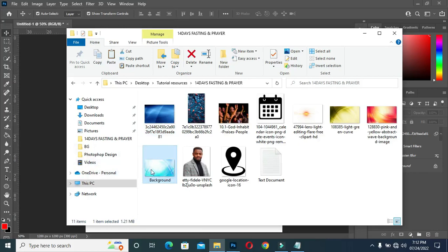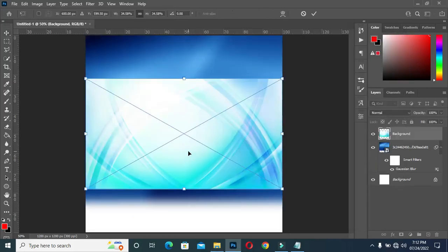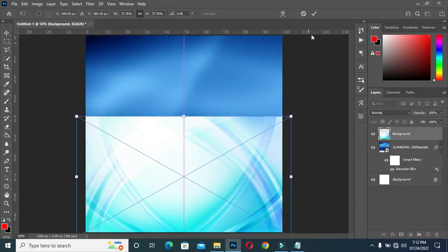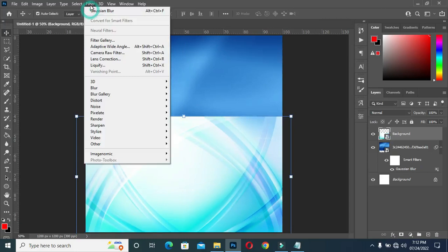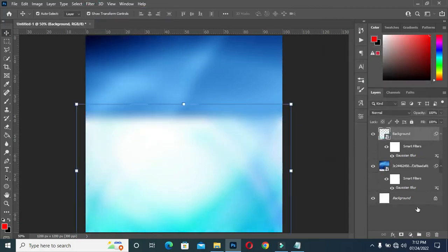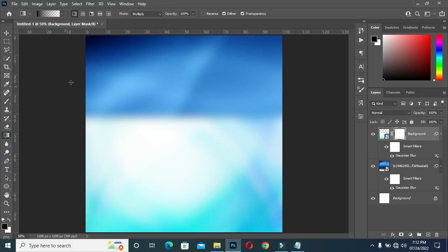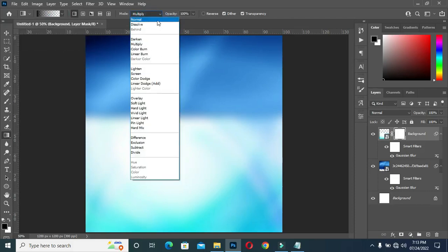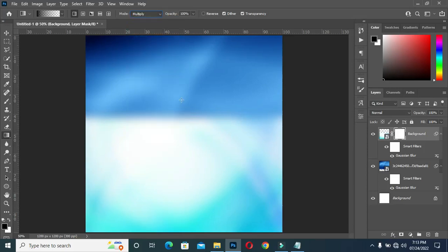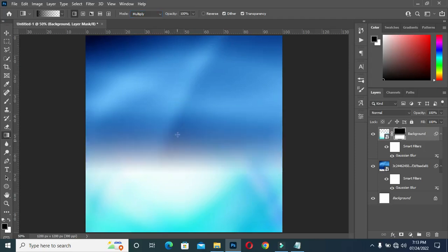I'm also going to bring this image, then drag it down. Go to your Gaussian Blur, then apply the same thing. Then apply Layer Mask, then go to your Gradient tool. For those asking how to blend up and down, make sure it's black and transparent just the way you see it here. Then change the blending option from Normal to Multiply. When it is Multiply, you can apply all-angle transparency — we will get to that in this tutorial. Then I'll blend over here.